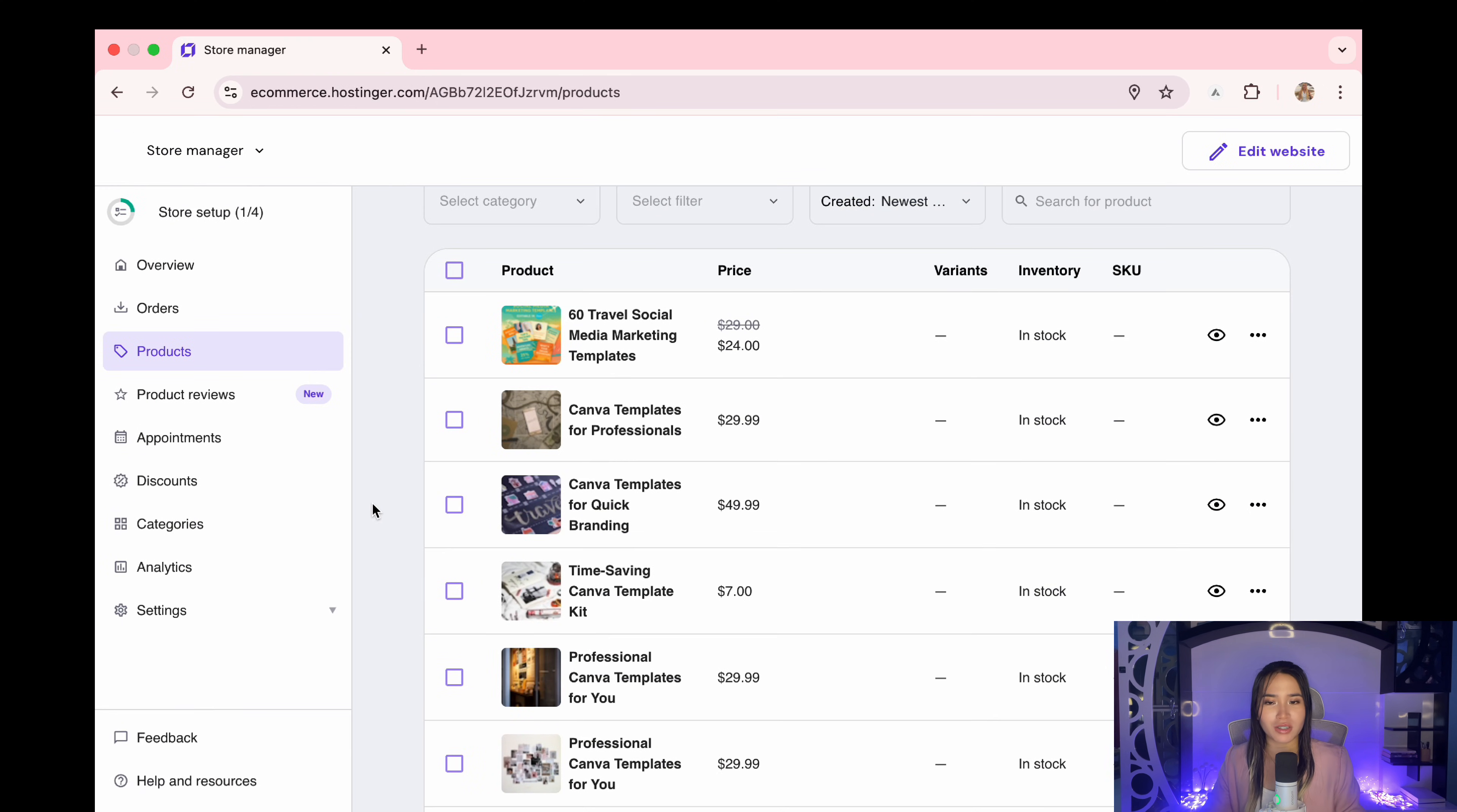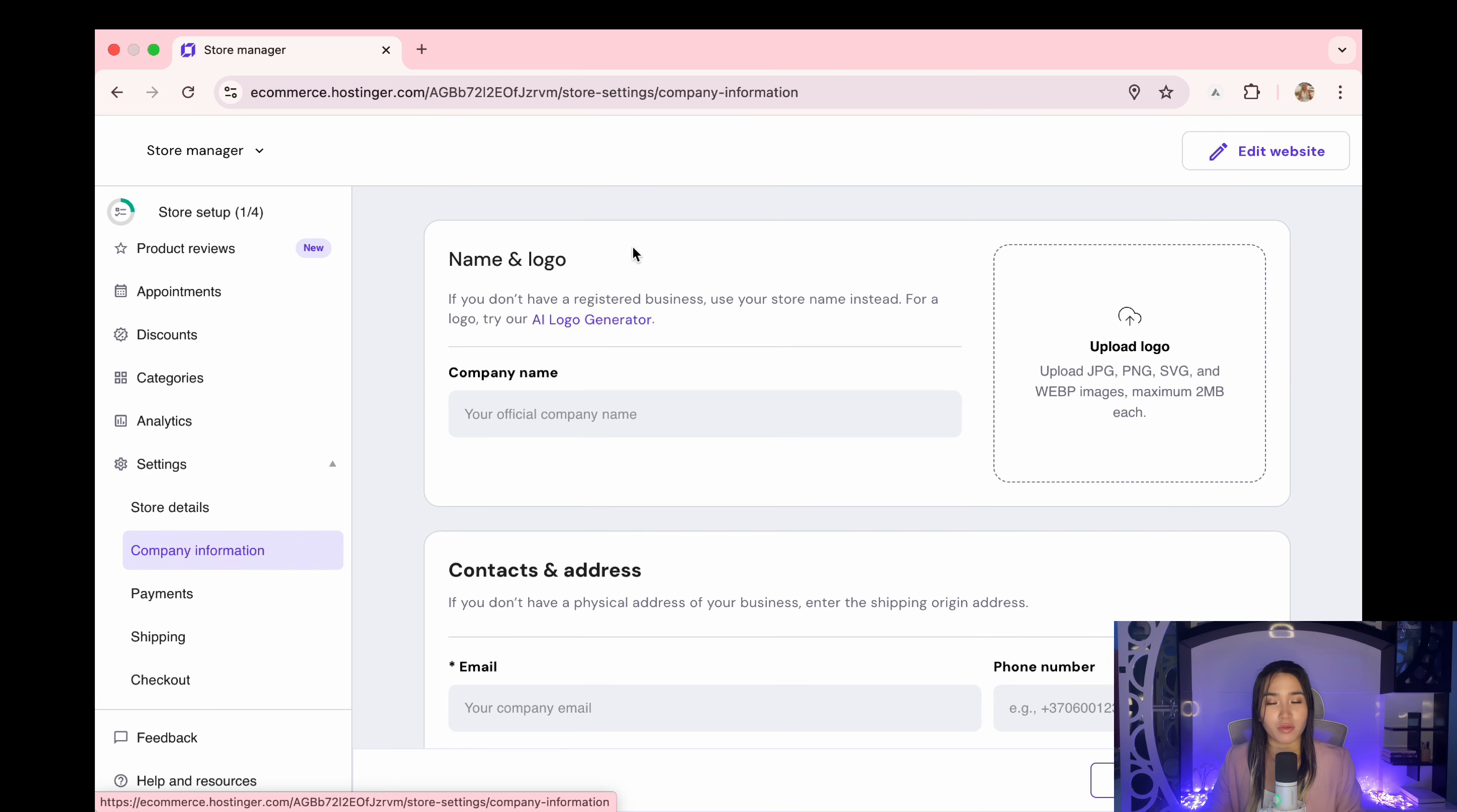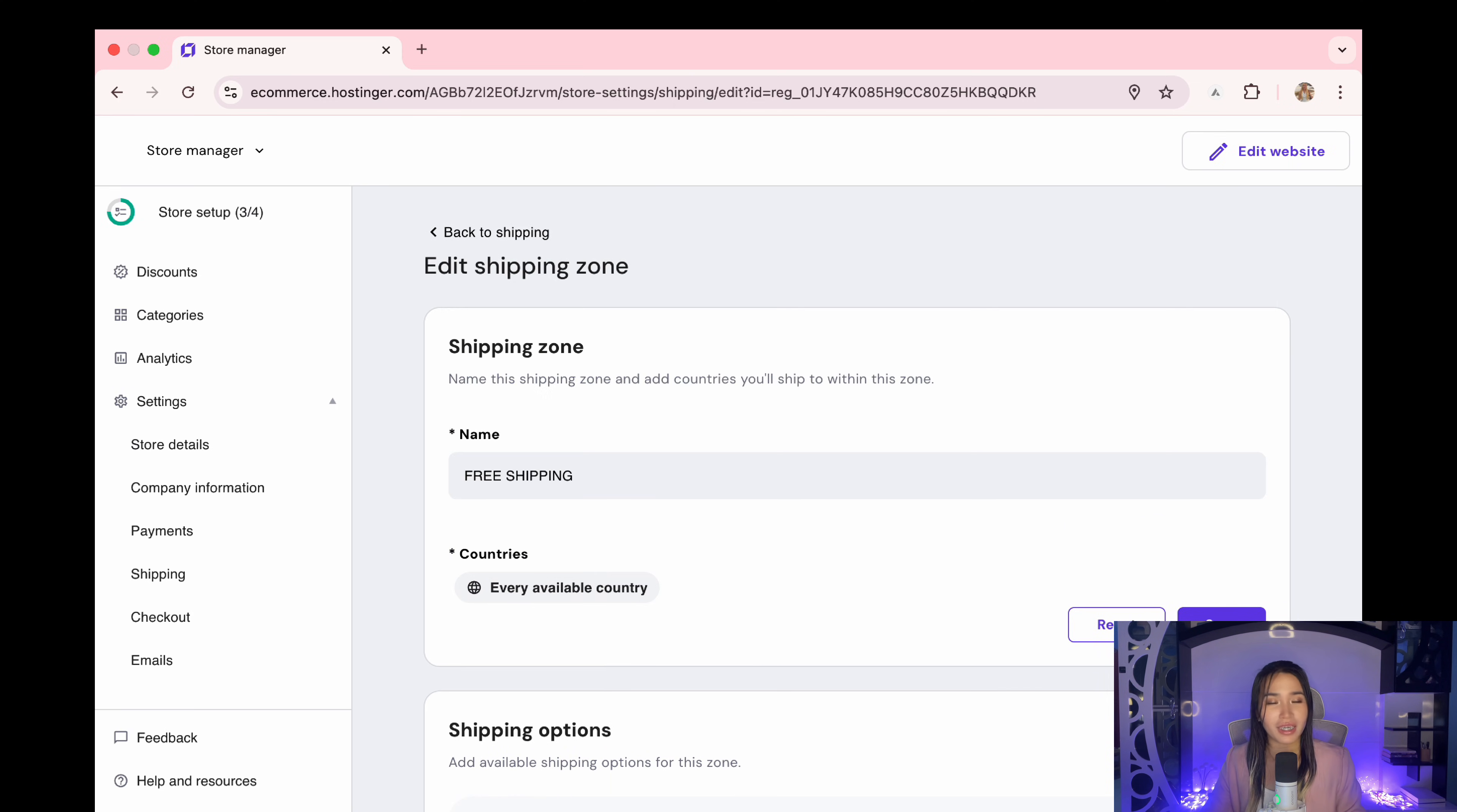Of course to accept payments just go to settings, payment, and choose either PayPal or Stripe. So while you're here fill out your store details, company info as well. Don't forget to add shipping info. Here we're just going to type free shipping since these are digital products. Then select all countries.